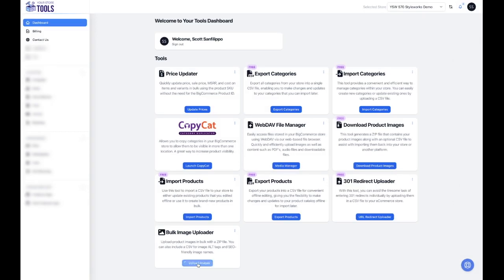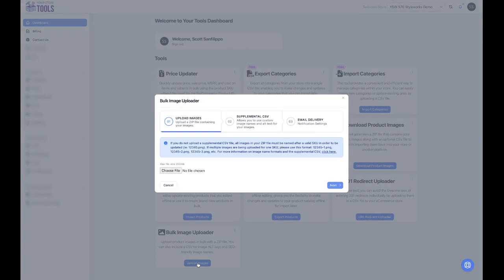There are two different ways for you to use this tool. The first is by simply uploading a zip file with your product images named as the product SKU. If you're only adding one image to a product, the image name is simply the SKU.